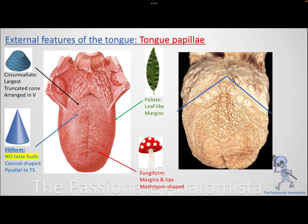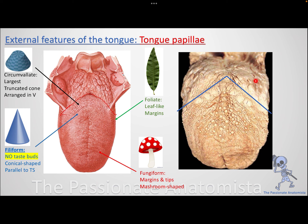The tongue has external features everyone needs to know. The anterior two-thirds is the lingual or oral part lying in your oral cavity. The posterior one-third faces the pharynx — it's a vertical part. Looking at a real cadaver image, the anterior two-thirds is the flat part lying in the oral cavity, while the posterior one-third runs vertically facing the pharynx. This distinction is important because there are differences in innervation between the two parts.